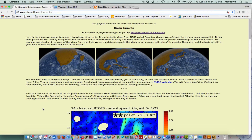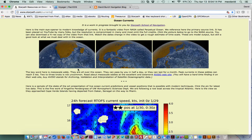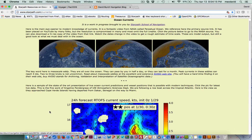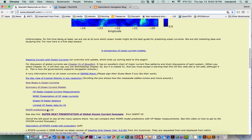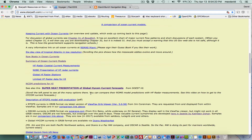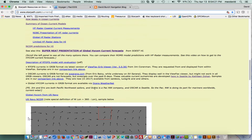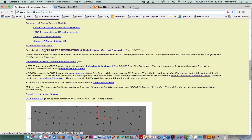This is an article all about ocean currents with some nice videos, and a discussion of different models and different resources. What I'm going to concentrate on right now is what's called here: a super neat presentation of global high ICOM current forecasts.